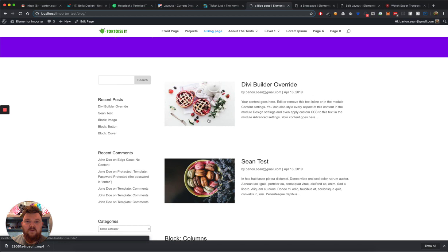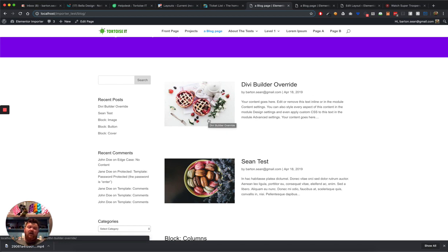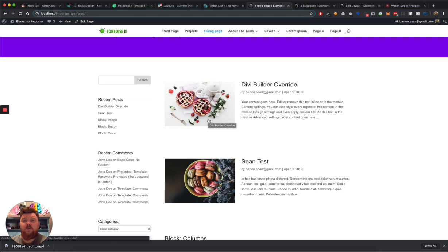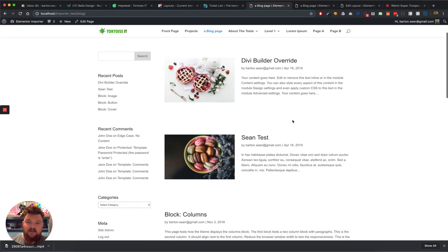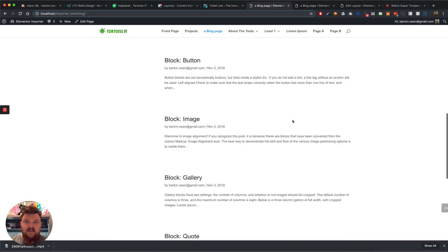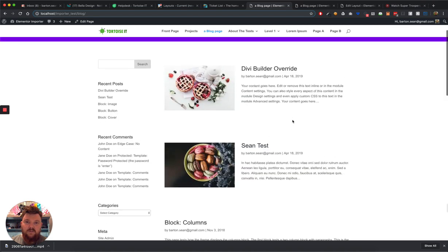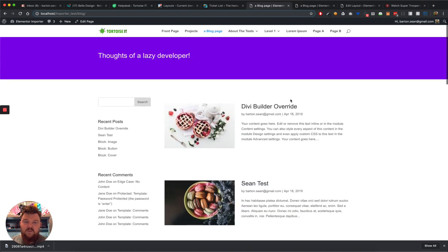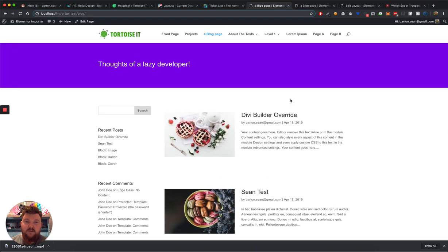So this is just our same sort of 50/50 type layout that I created before. I know it's not – I think there you go, it is a different archive module and it's in list view rather than grid view. So I just thought I'd show you that in a different form. But that is an awful lot prettier than what you get with Divi out of the box, and I did that in five minutes.